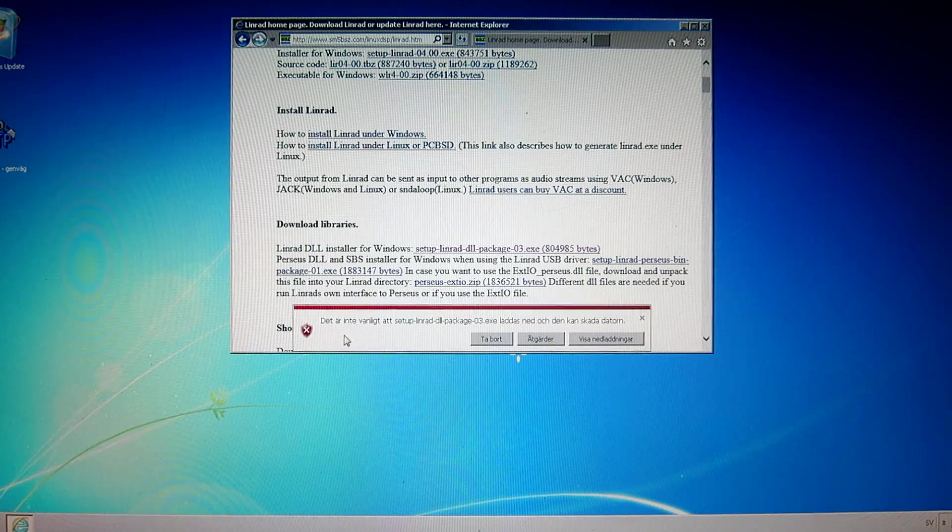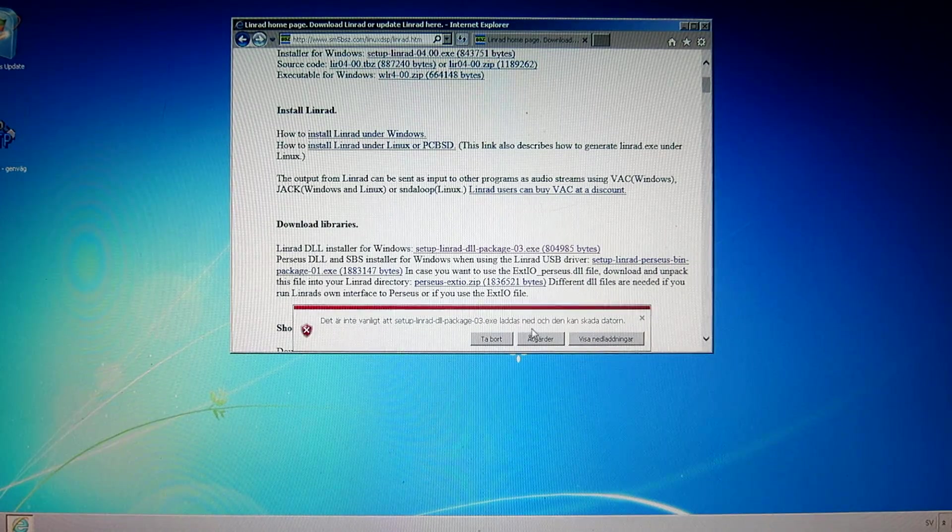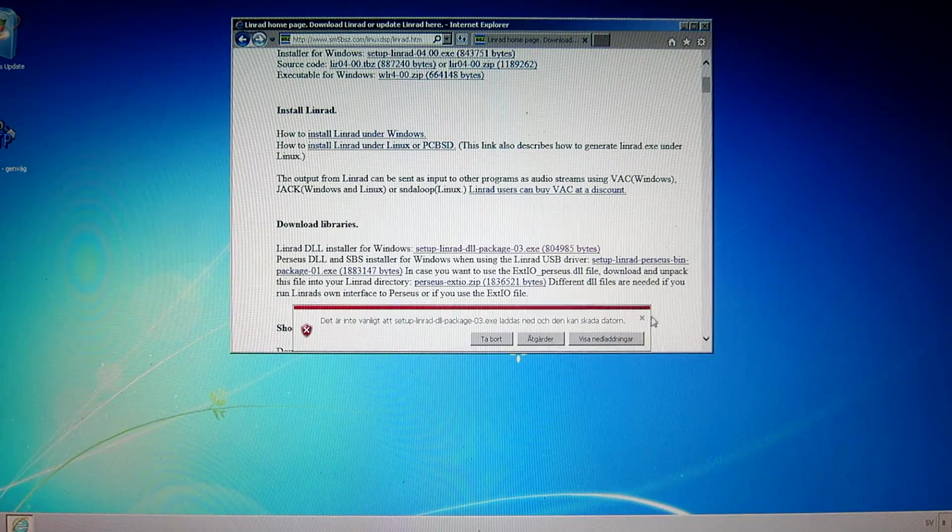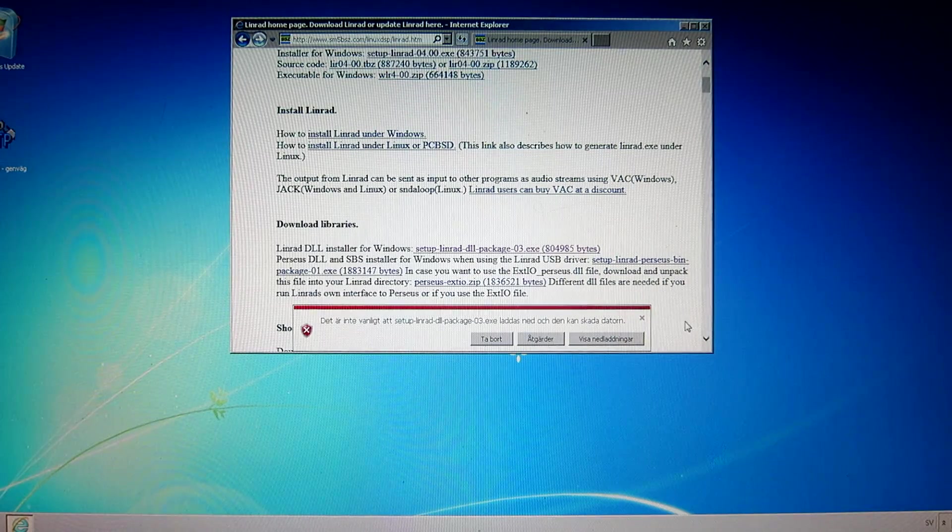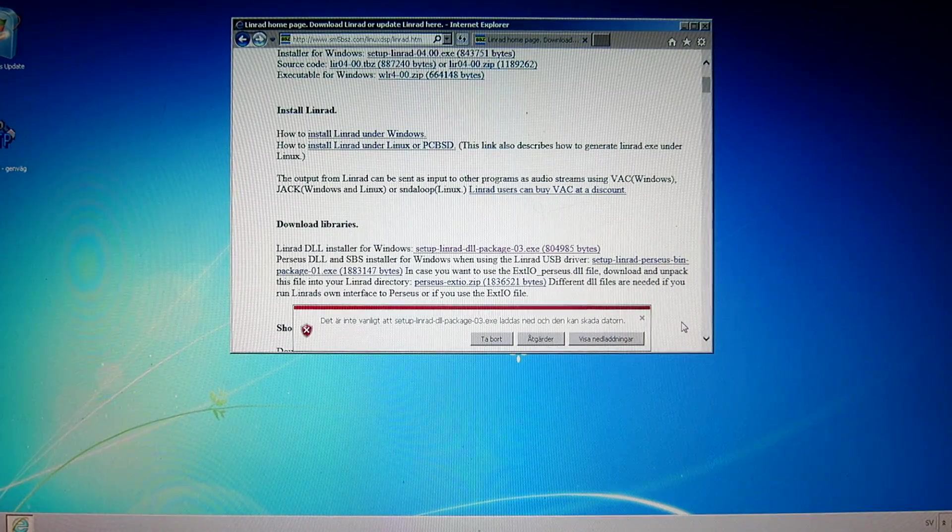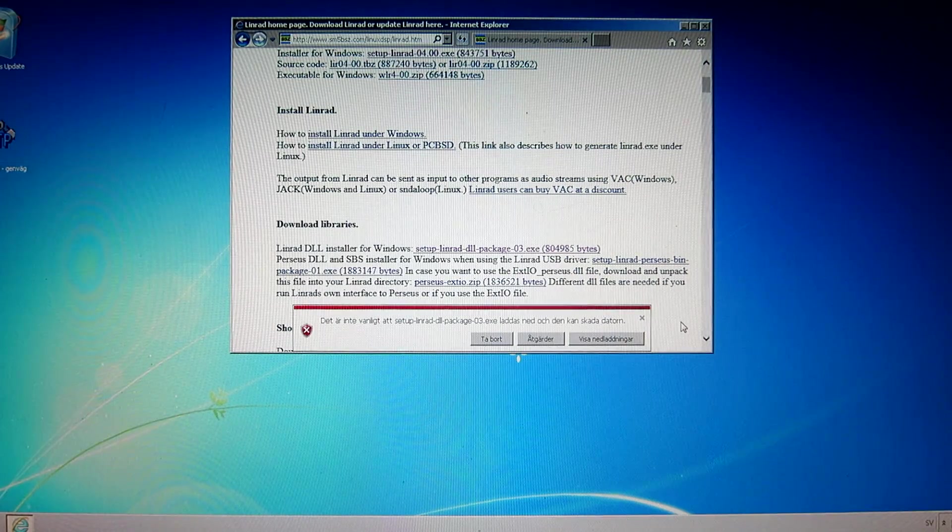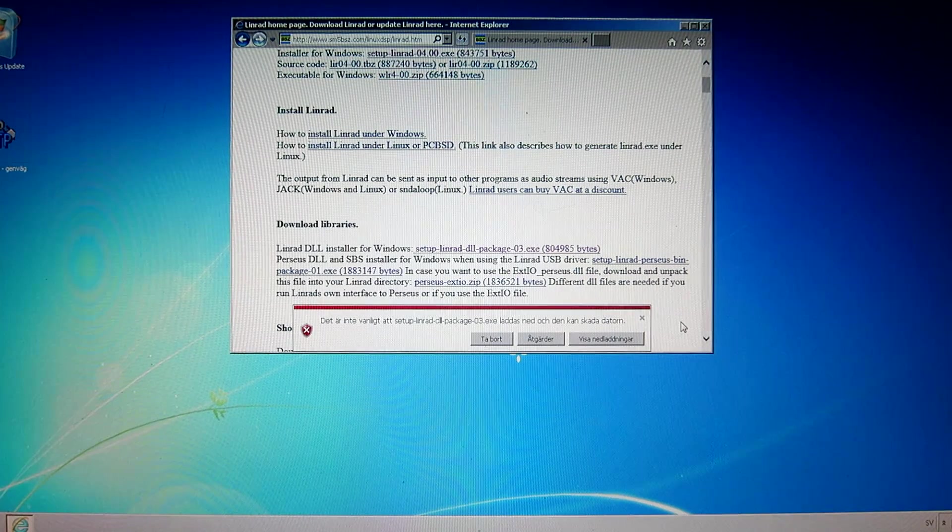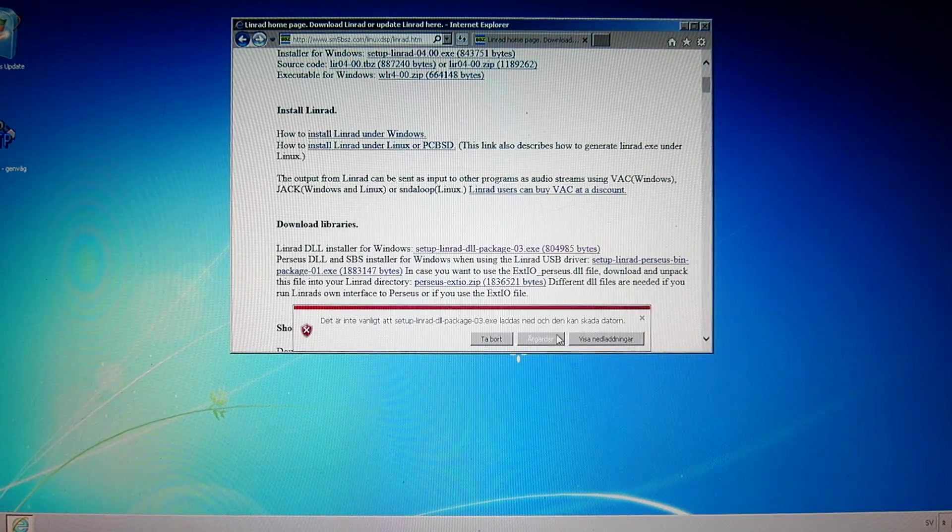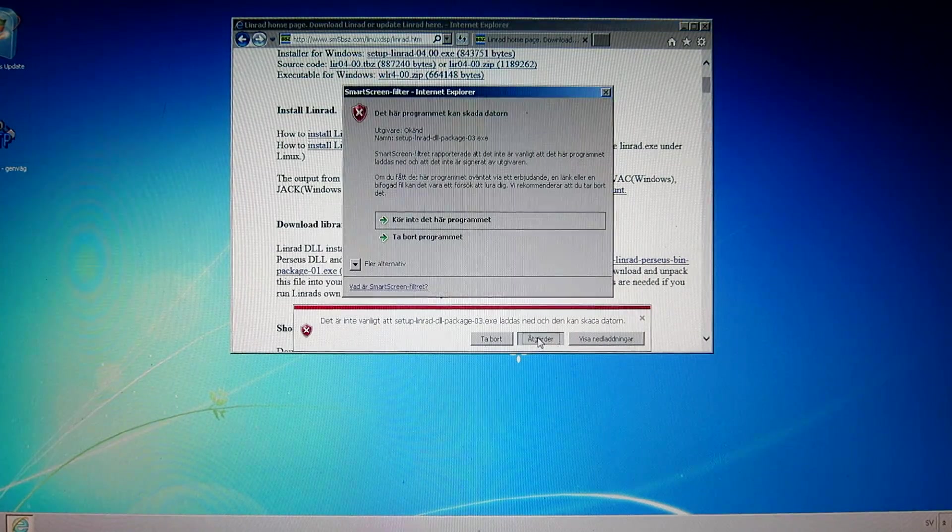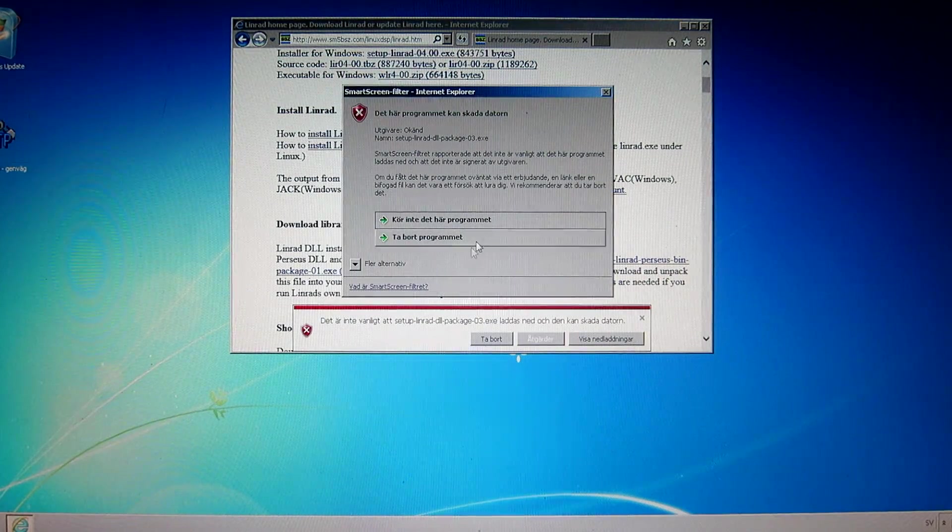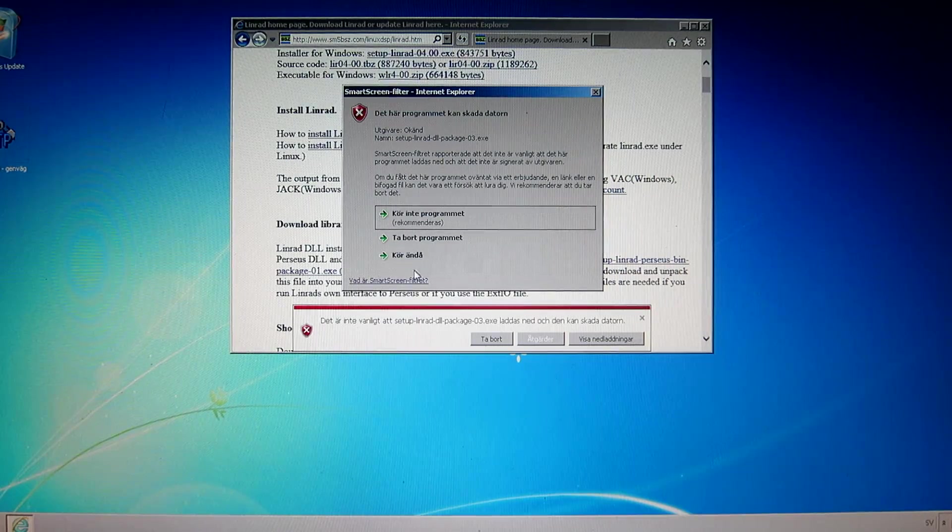And then the same message. It is not usual that this file is downloaded and it can hurt your computer. It is very much not likely that anyone has downloaded it before because these files are uploaded on the internet an hour ago or something. So I say what can I do here? Don't run the program, remove the program, and more alternatives. This one. Run it anyway.